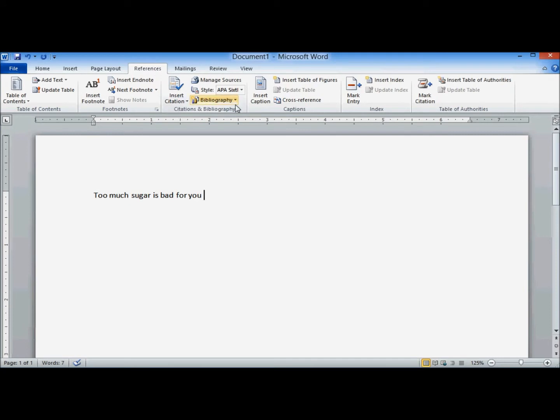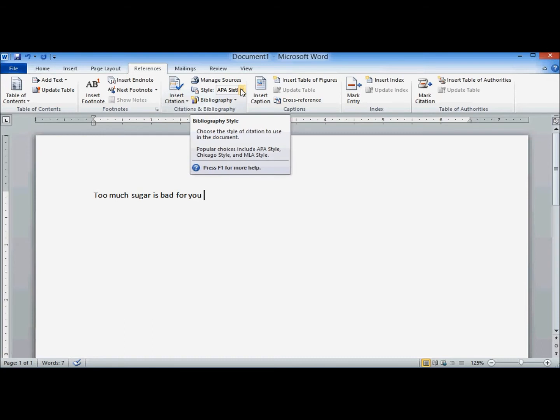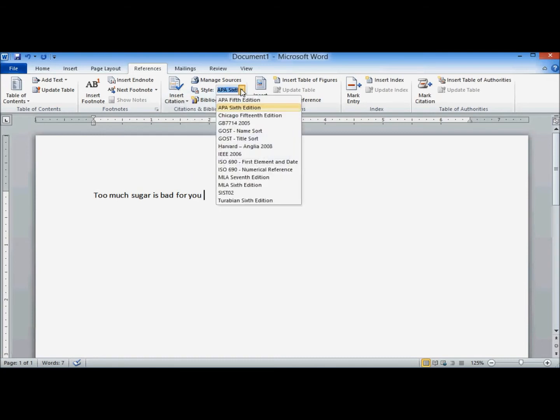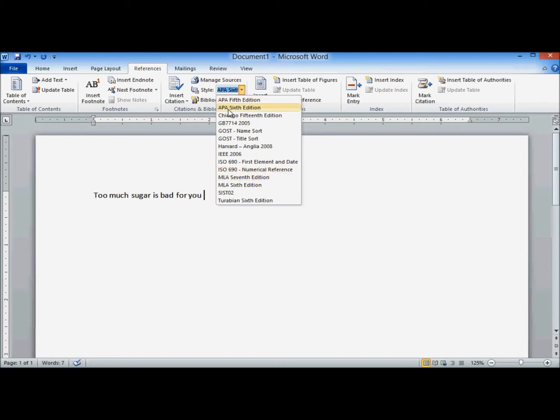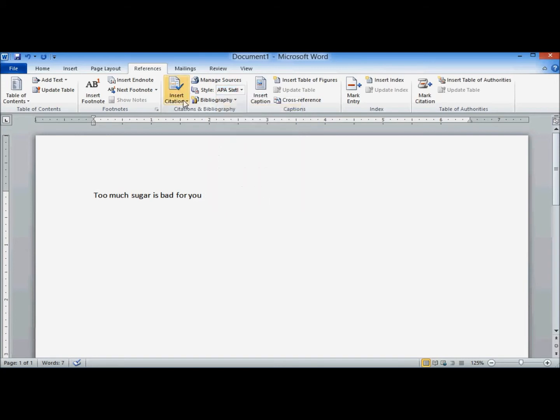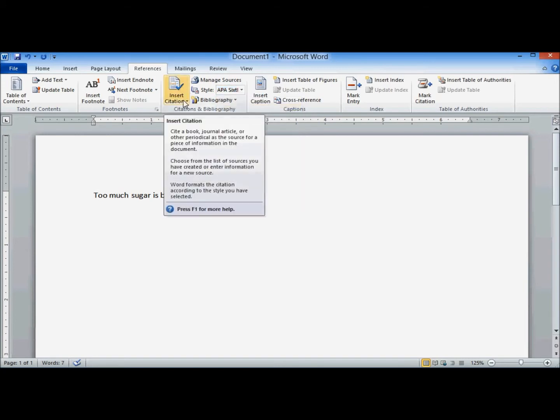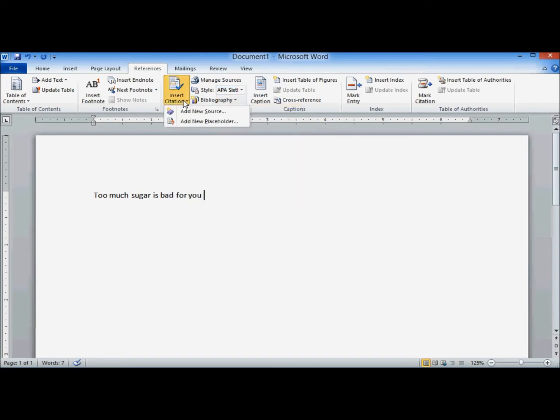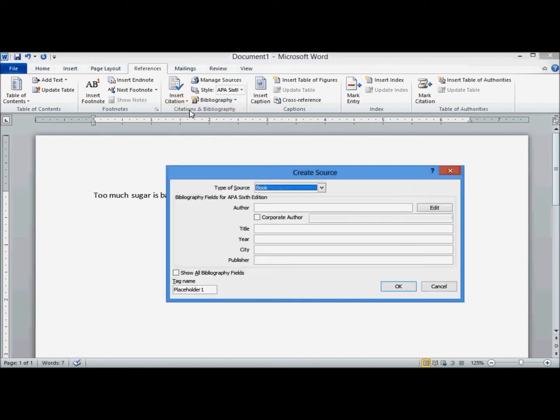Go to the Citations and Bibliography group. Choose your style. Normally it's APA, but you need to check your syllabus or the target, whatever you're trying to hit. We're going to leave it on APA. Insert citation. Add a new source.